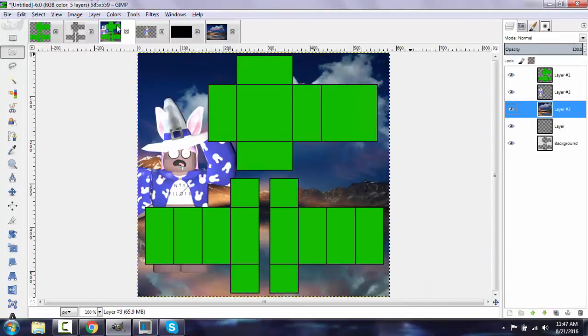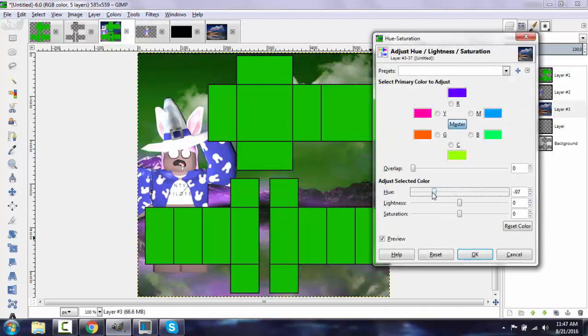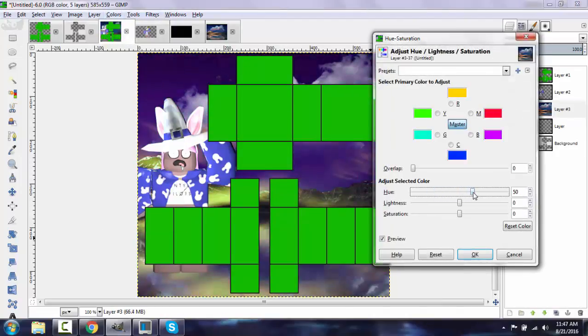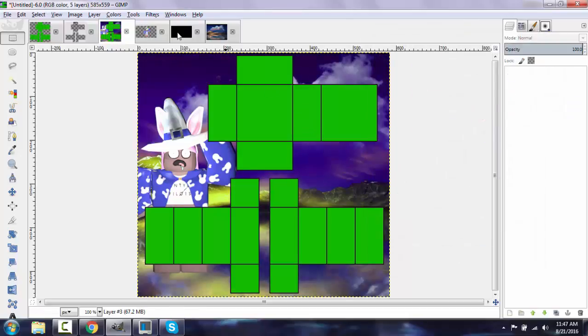And I'm going to go ahead and change the hue of this just to make it a little interesting.